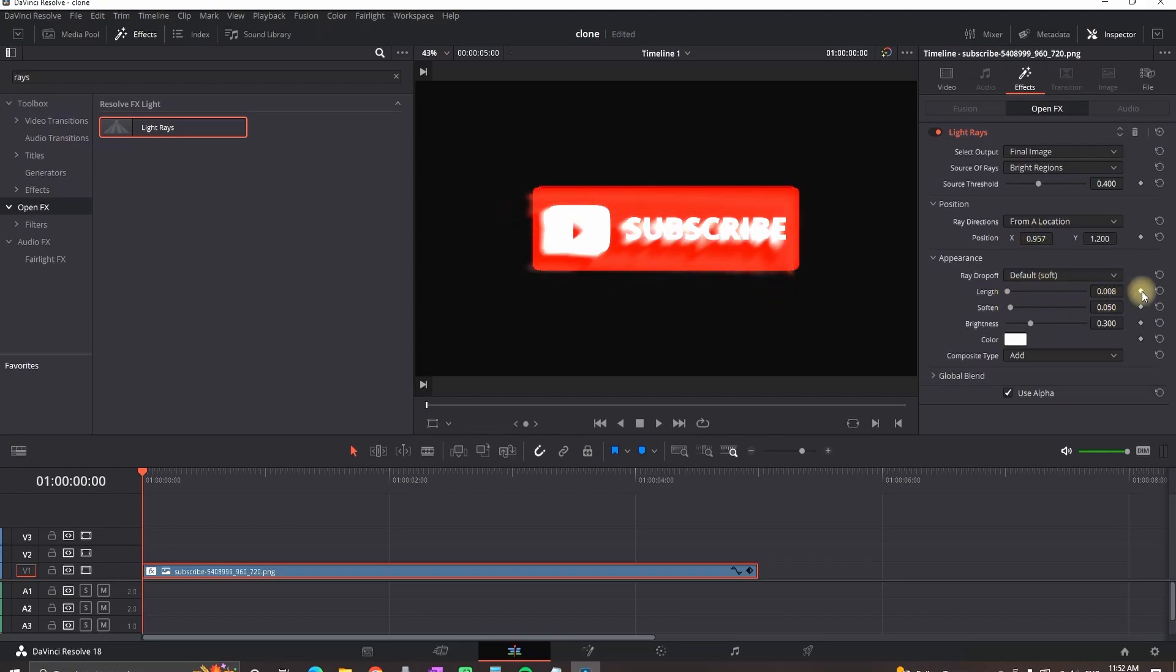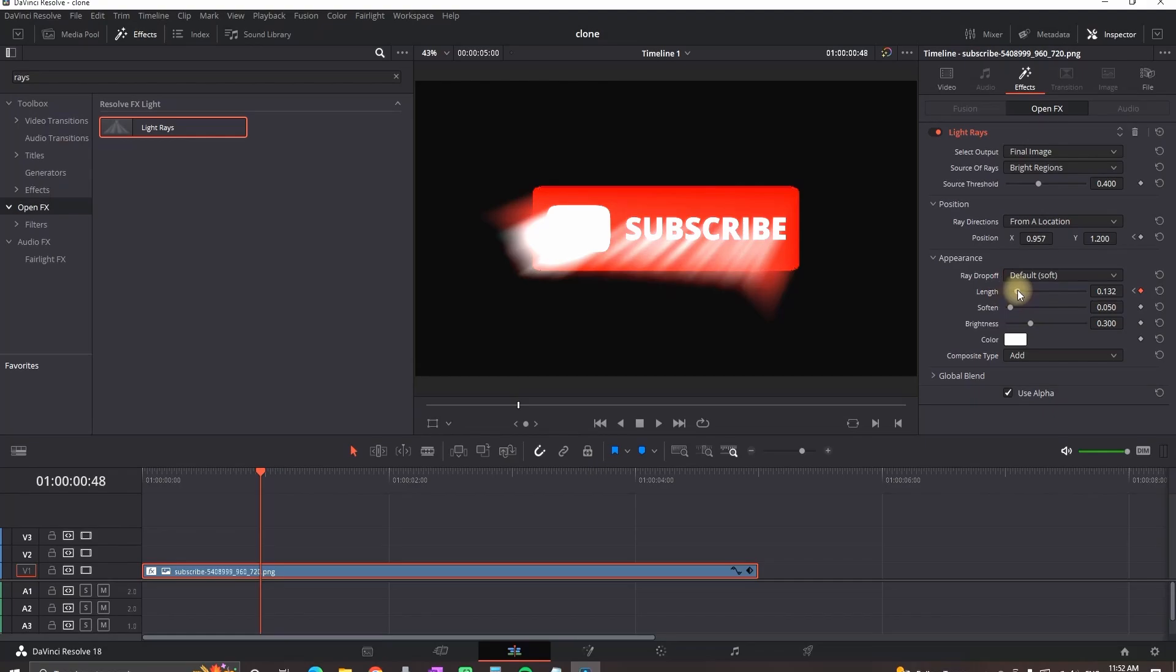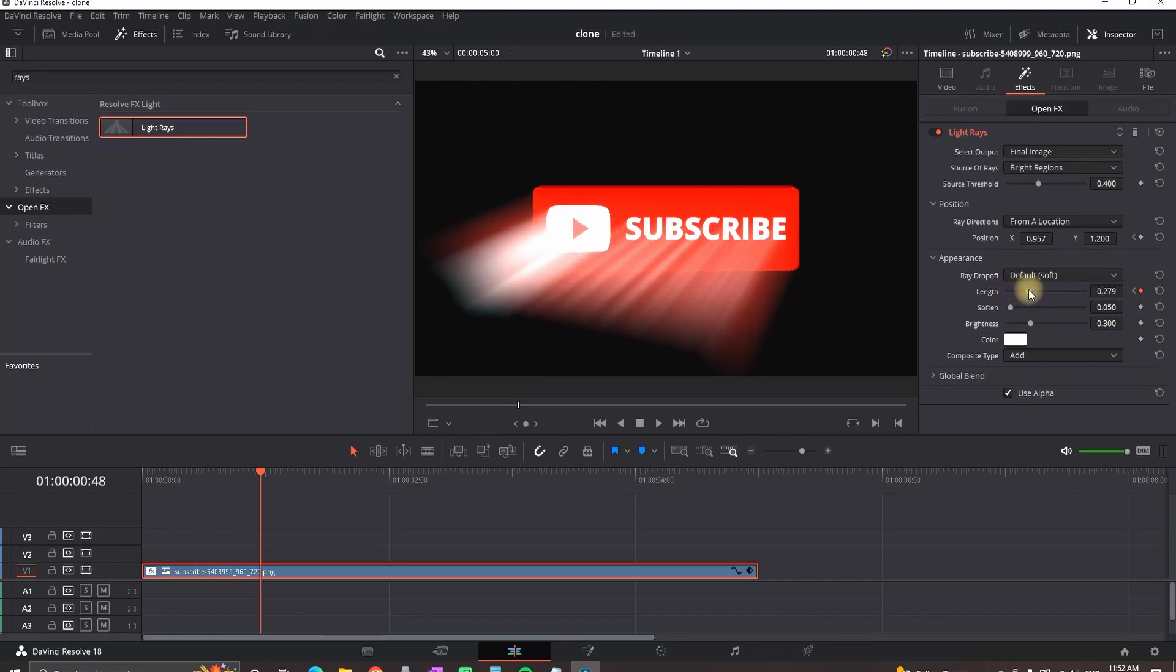Then I'm making keyframes on the length and the position. And then I'm going further in the timeline where I want to start revealing. And right there is where I increase the length. And I also rotate the position a little bit to about middle values.